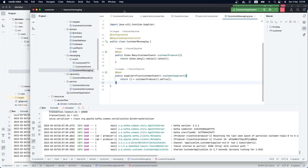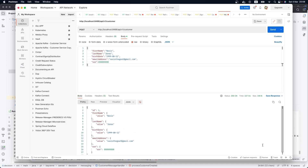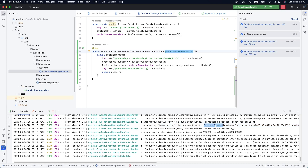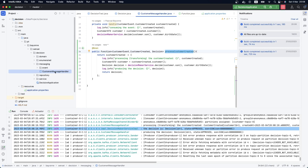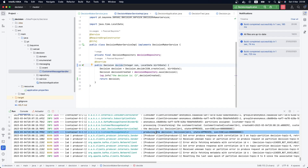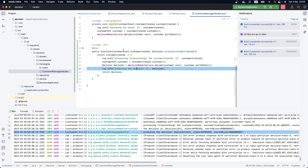The next thing we need to do is use Postman to create a customer. Let's check the logs. As we can see, we were consuming and transforming the CustomerCreated event — which is the event our customer microservice just produced. We consumed the event, applied the transformation, and applied the business logic by invoking our decision service.